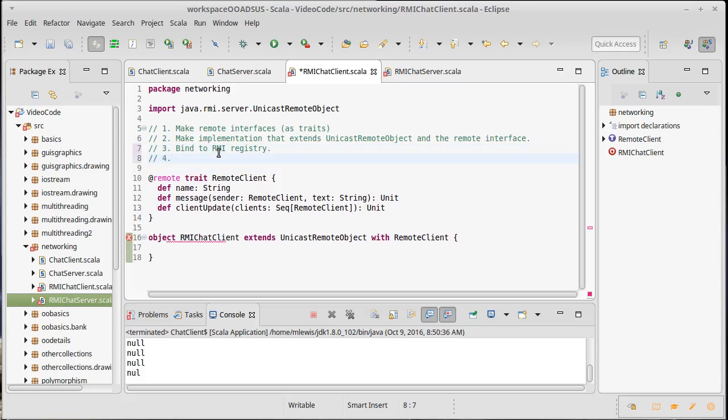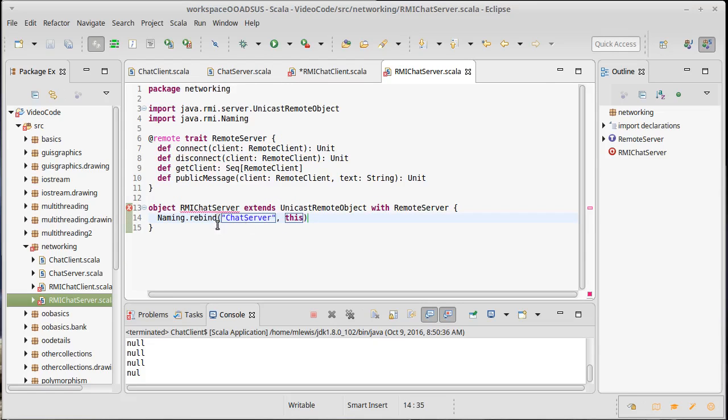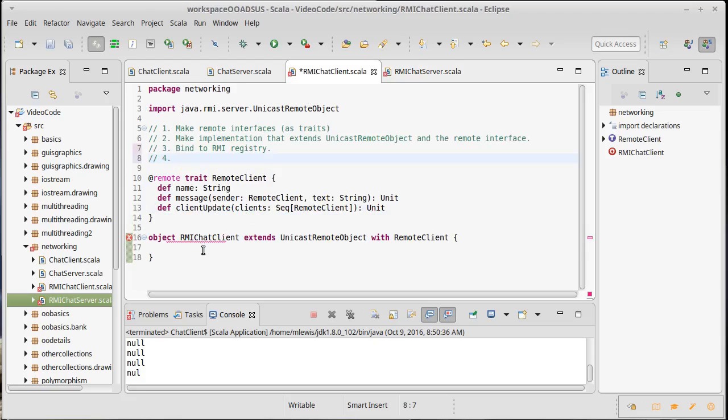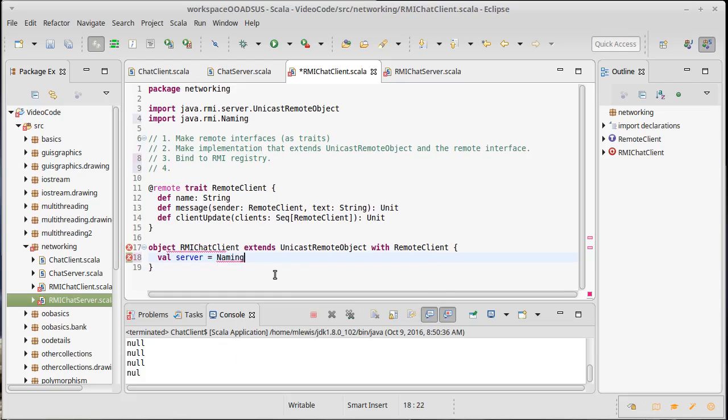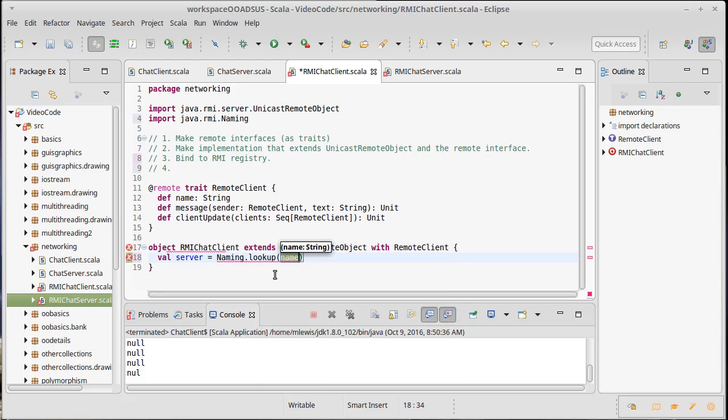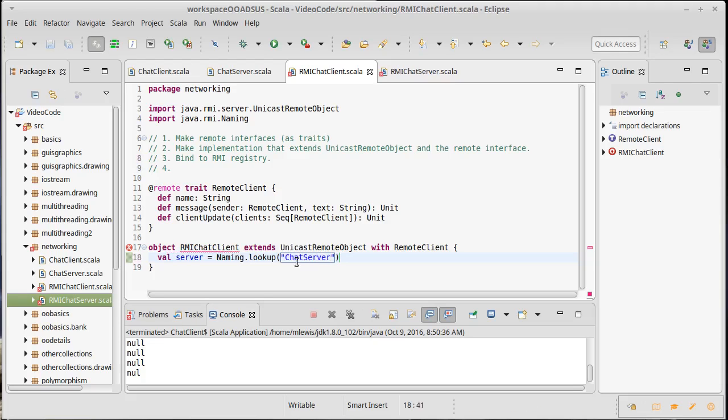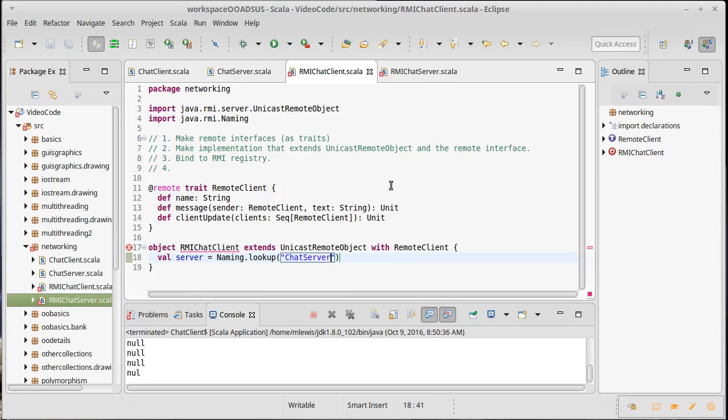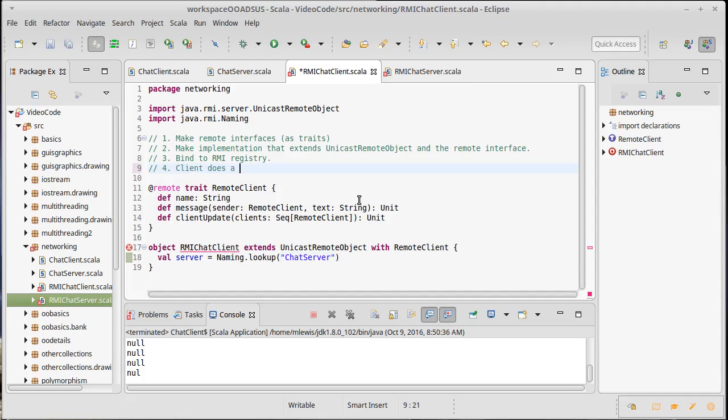Step number four is on the client side. Now we, so the server would run first and it would bind itself on the client side, we need to look up the server. So the server will be set to, once again, this is inside of naming dot there is a lookup method where we give it the string and our string has to agree that. So we use the name chat server and that will give us back the object there. Now we'll have to play a little bit more with this because right now it's just a remote and we need it to be a remote server. So we'll work on that when we come back and look at how to actually do some of the details of the implementation. So client does a name lookup.